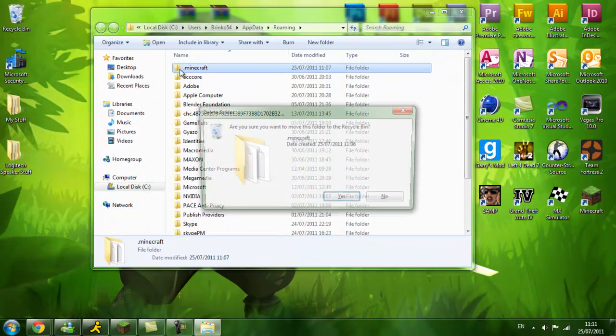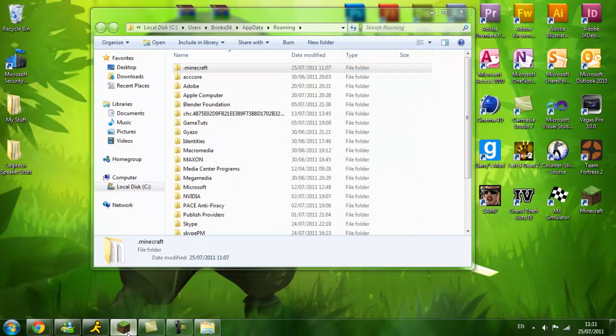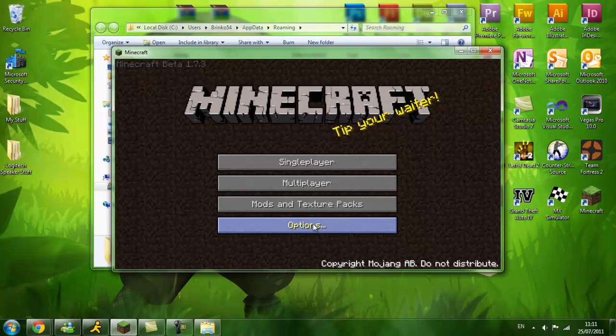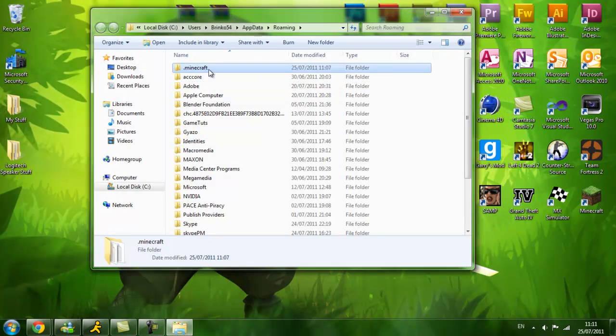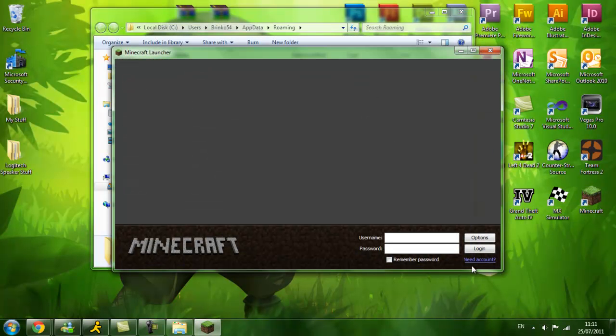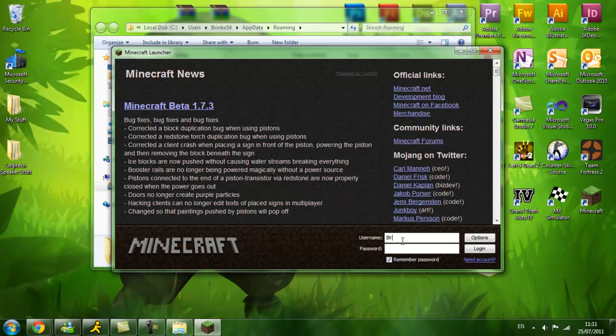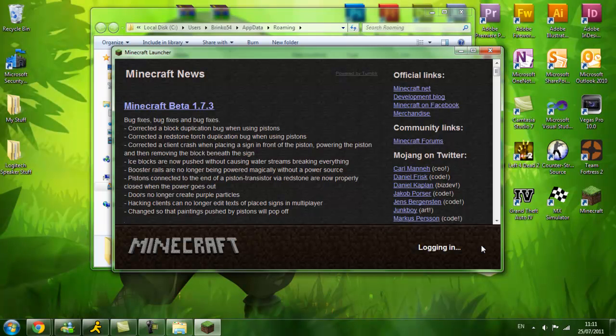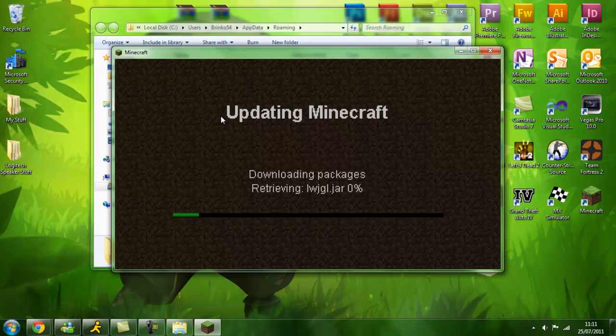So I will be doing that now. Delete your .minecraft folder, run Minecraft, log in with your account and let it update.